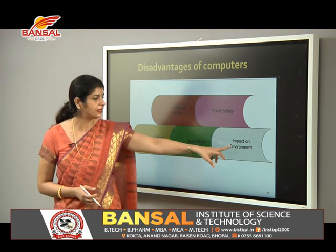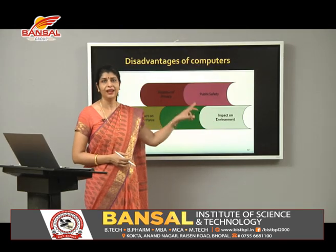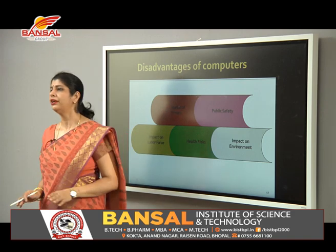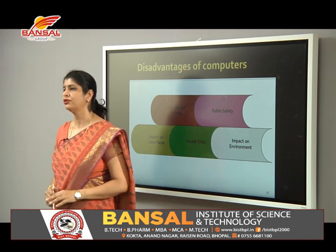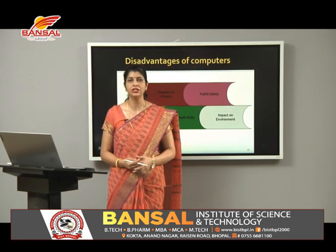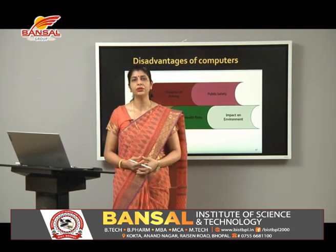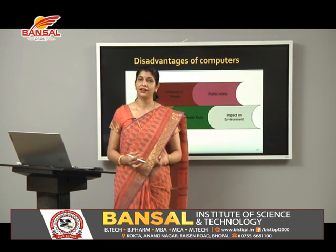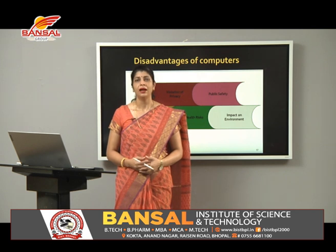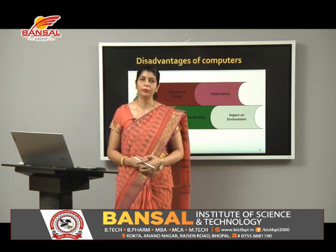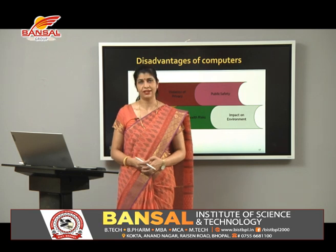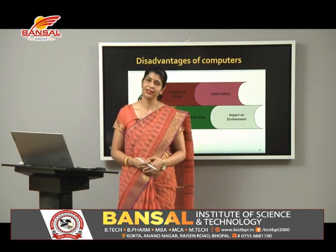That was a general introduction to information technology — covering what components are used, the advantages, and the disadvantages. We will study each topic in detail in our next lectures. Thank you so much.